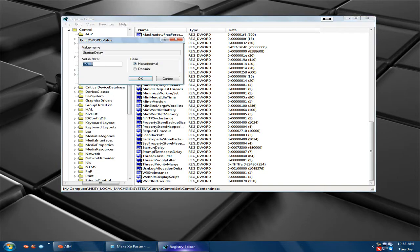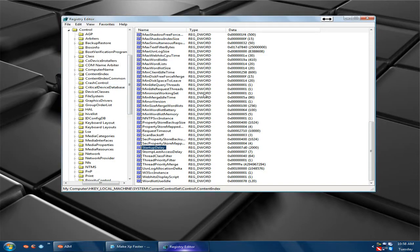Double click that, then go to Decimal. Change 48,000 and change that to 2,000. Then click OK and restart your computer.